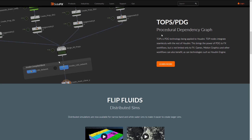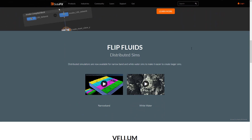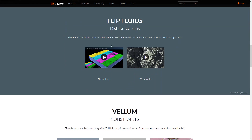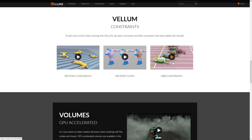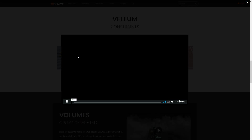What's new in 17.5: TOPs is a PDG technology applied to Houdini TOP nodes, integrating seamlessly with the rest of Houdini and bringing the power of PDG to FX workflows, but it's not limited to FX. Distributed simulations are now available for narrowband and whitewater sims, making it easier to create larger simulations. Vellum gets more control with per-point constraints and fiber constraints.